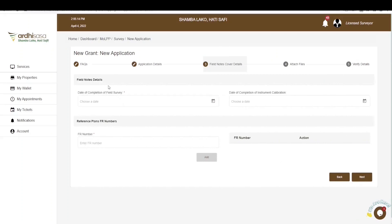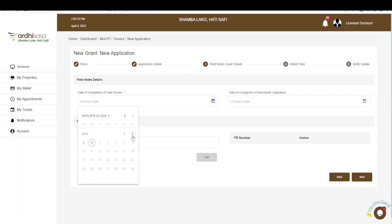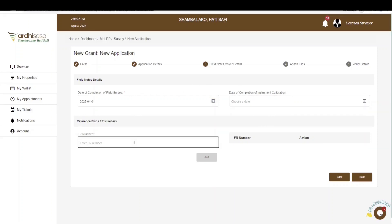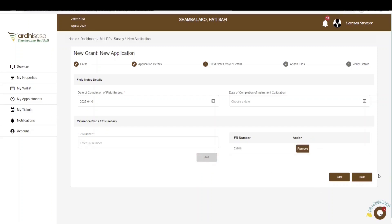You'll see the field notes cover details. Enter the date on which the fieldwork was completed. Then there's the date of completion of instrument calibration, which does not have an asterisk and is therefore not mandatory. You'll then enter the FR number of the abutting parcel — since this is the first survey being conducted, the new grant survey, the parcel won't have its own FR number. In this case, the FR number is 233/48; click add and the FR number will be listed. If satisfied, click on next.